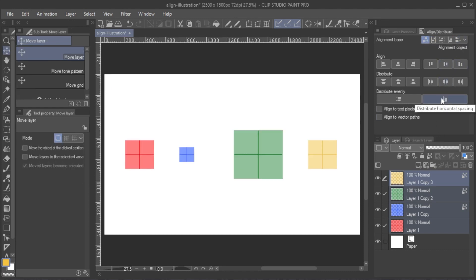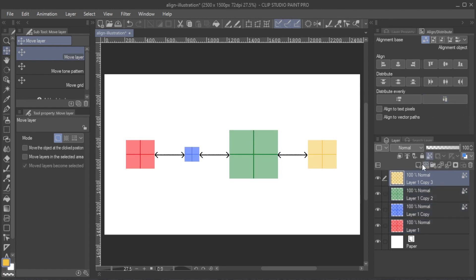If the objects are sized differently, however, you will begin to see a difference. When distributing evenly, the space is calculated based on the edges of the objects. When distributing the horizontal center, the space is calculated based on the horizontal center of the objects.